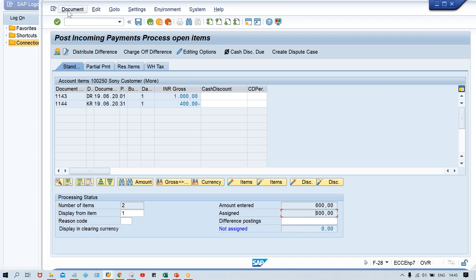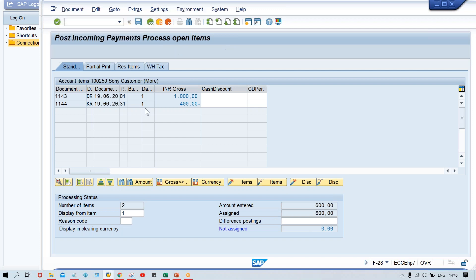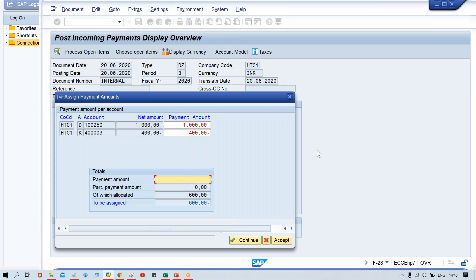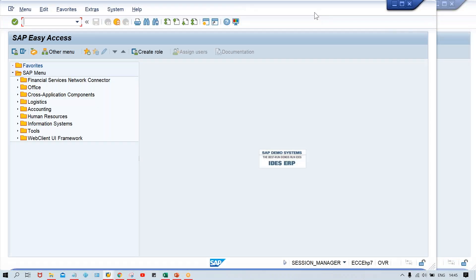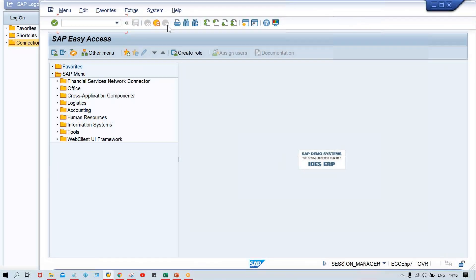Enter 600, simulate it — payment amount 600 — and press Enter. Here we are getting the error again: 'Only customer and vendor allowed for document type.' So we need to check the document type. This error is related to the document type itself — let me check whether the account type checkmarks are applied.